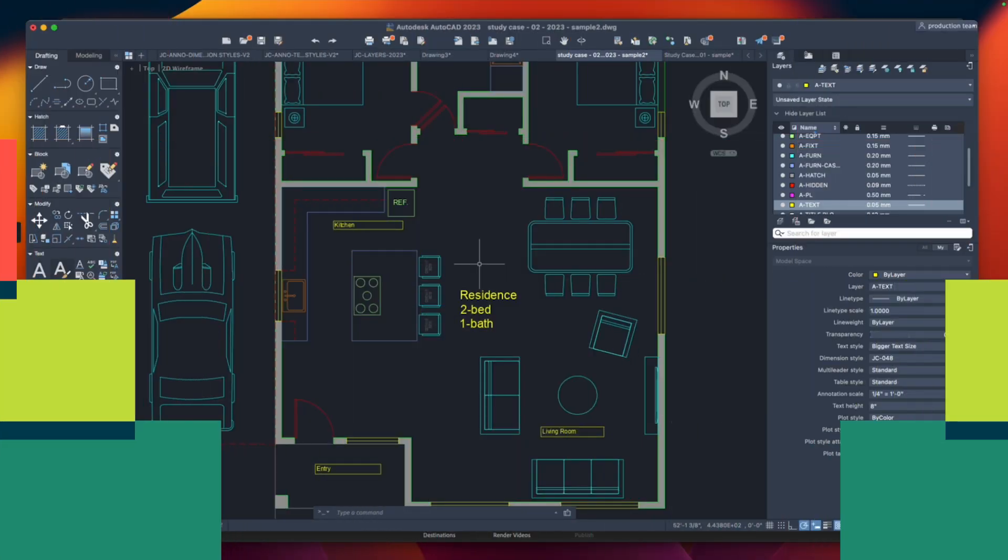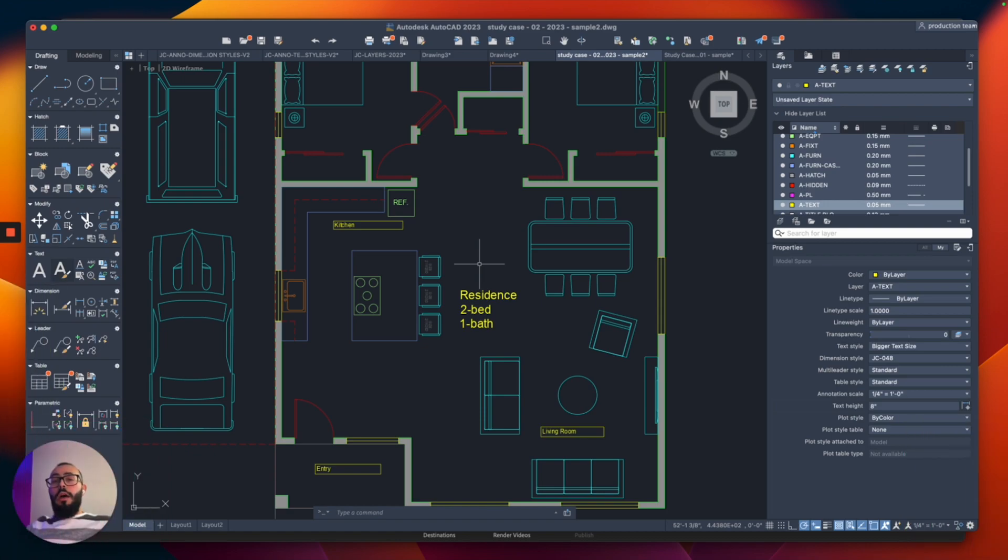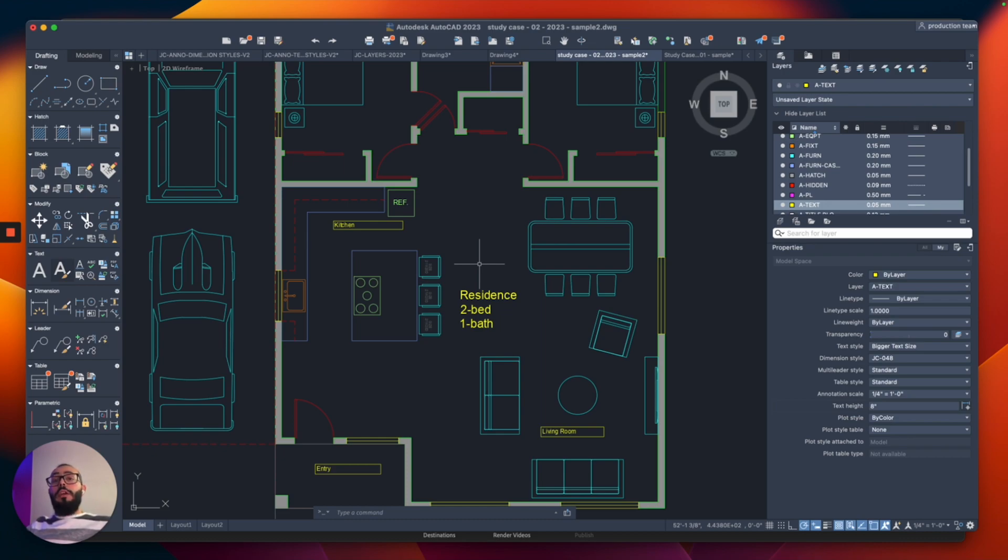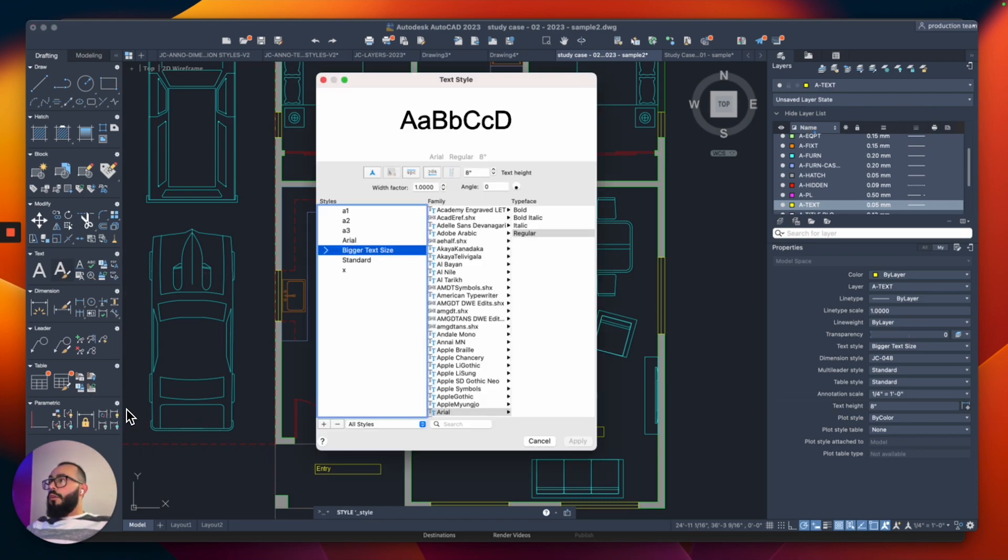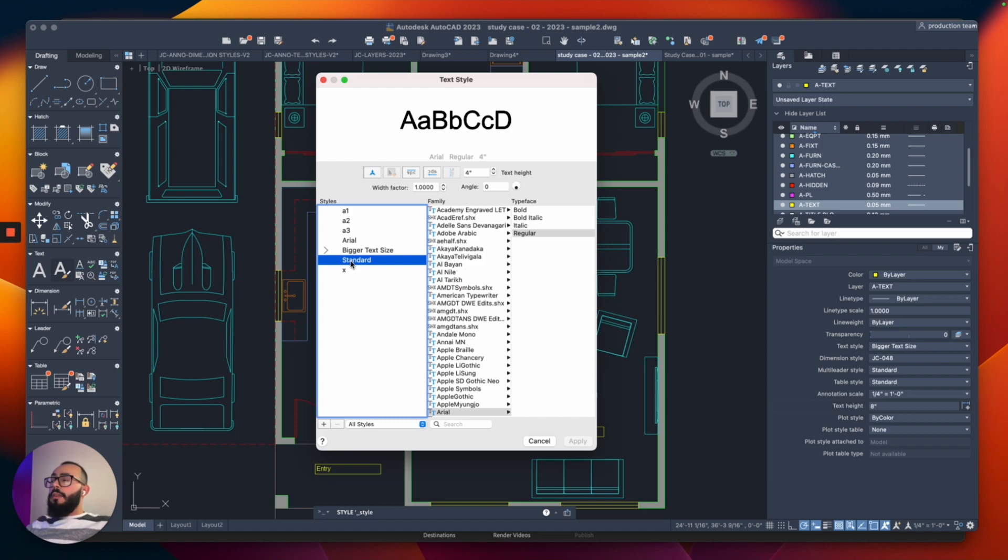Now you might be wondering how does AutoCAD knows which style to currently use. So there is actually a setting where you set up what is the current style to be used. To do that, we can switch it either from the text style or from the properties window. So I'll show you the text style first, I'm going to click on that window again. And then from here, I can select the text style that I want. And then you right click and you say set current.